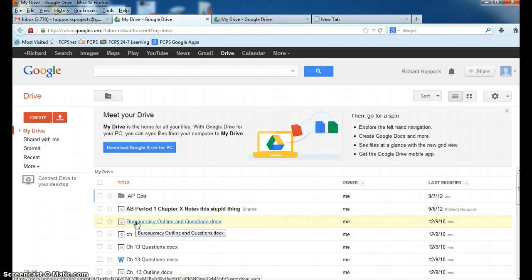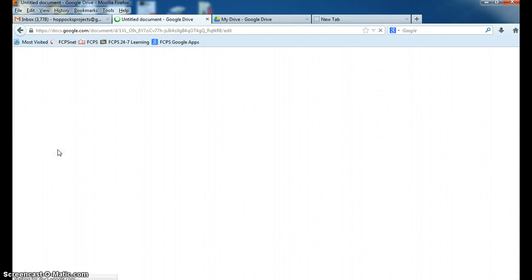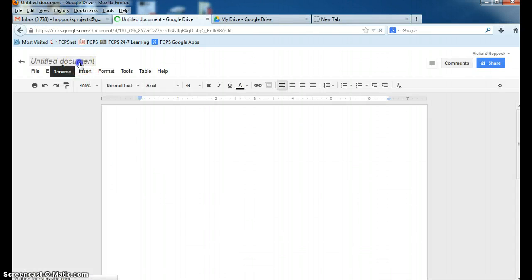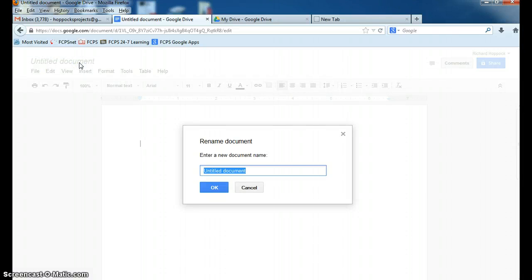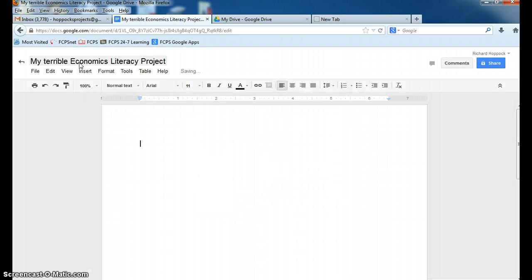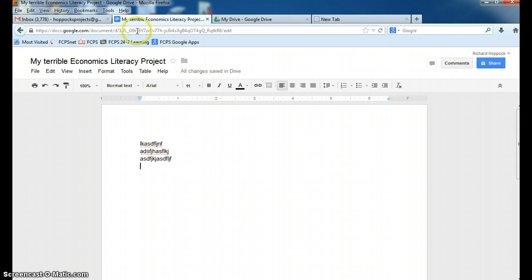You can create a document through two different ways. One is you can simply click Create, and you click Document, and you would call this My Terrible Economics Literacy Project. And then you would type about your article and you keep going. It'll be great, I'm sure. You follow those instructions that are on Blackboard. And then that is one option.